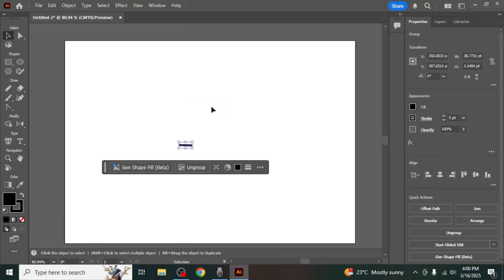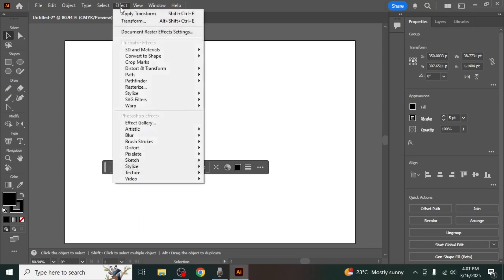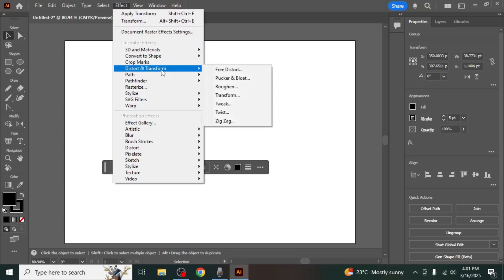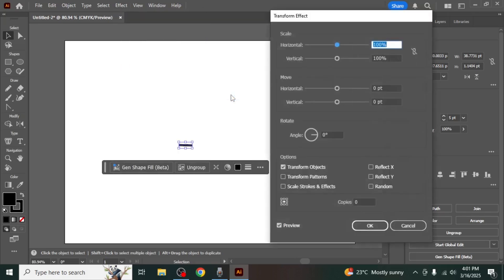Next, go to the Effect menu at the top navigation bar. From the dropdown list, hover over Distort and Transform and then select Transform. The Transform effect panel will open.